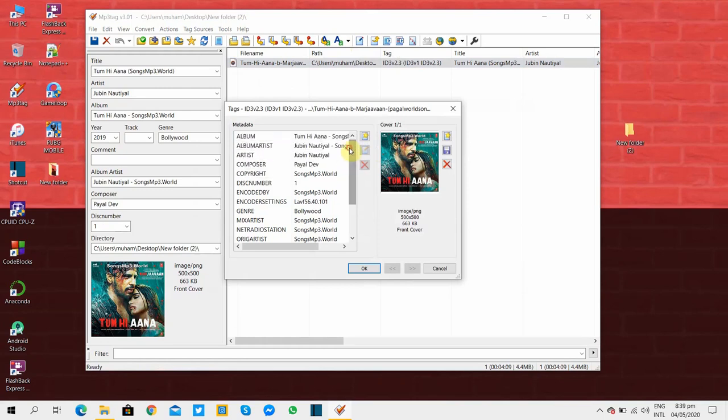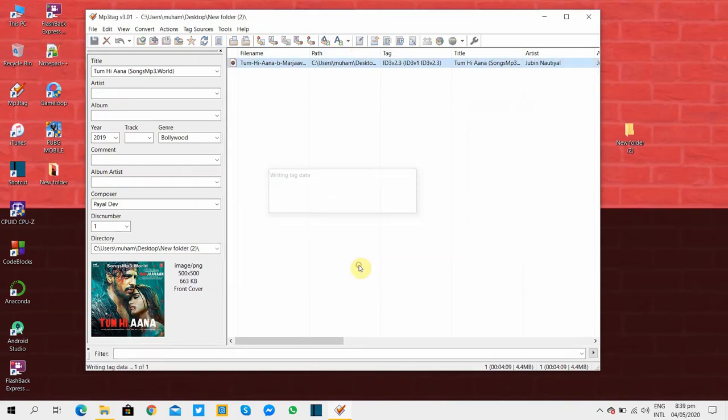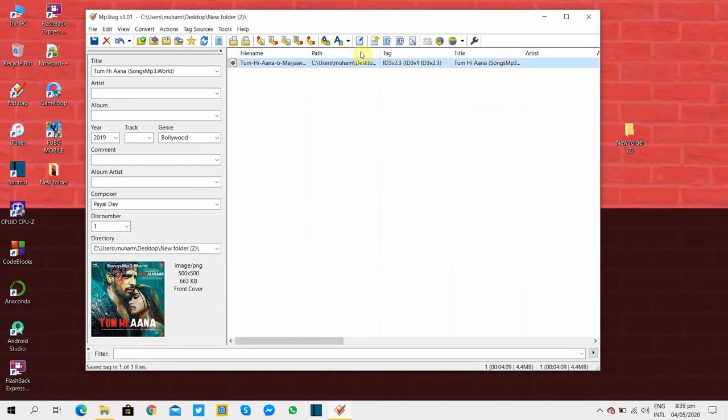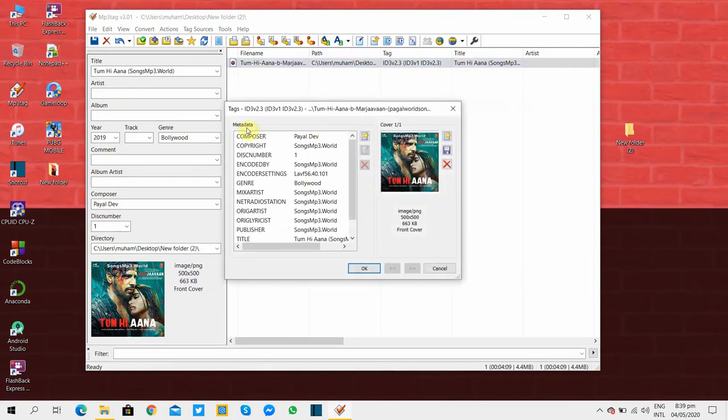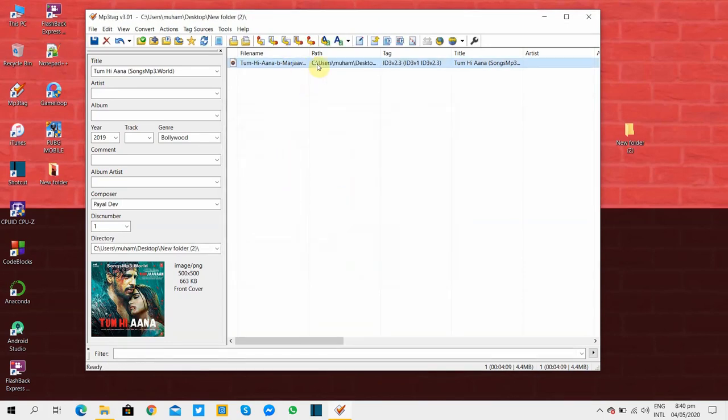You can see I'm removing first three tags by pressing this button and pressing OK, opening it again and they are removed. But before I show you the second method, I'll show you how to remove or extract the cover of this song so that you can use it later on.